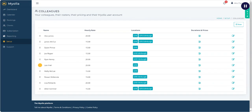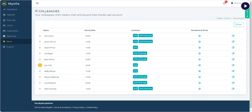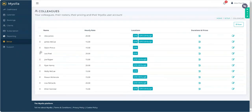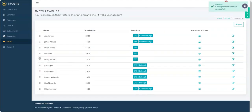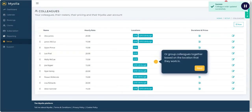You can decide whether you would like to group colleagues together based on their position, or group colleagues together based on the location that they work in.